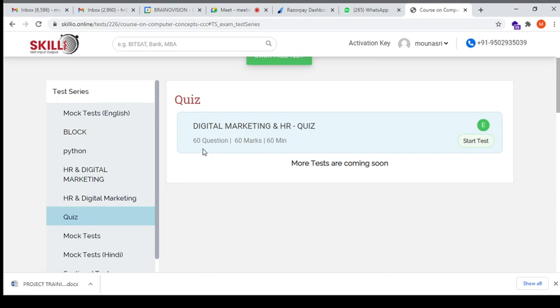It's 60 questions for 60 marks and we will give you 60 minutes of time to complete the test.